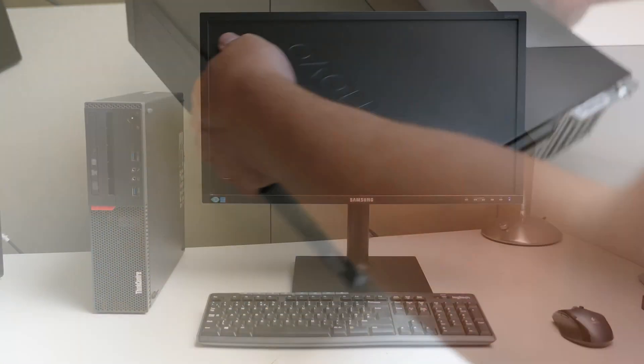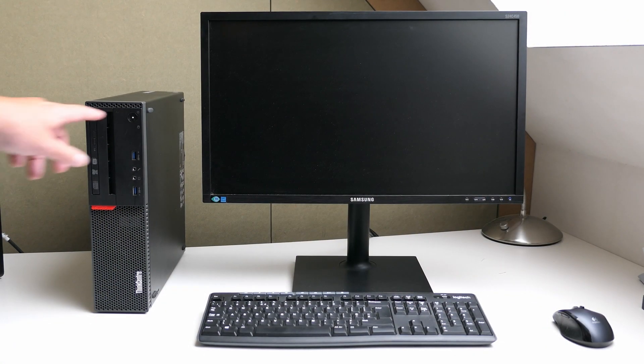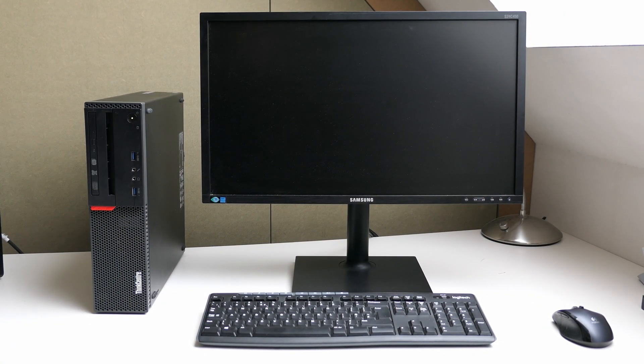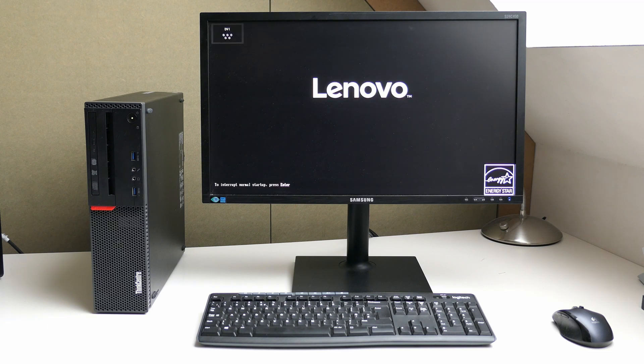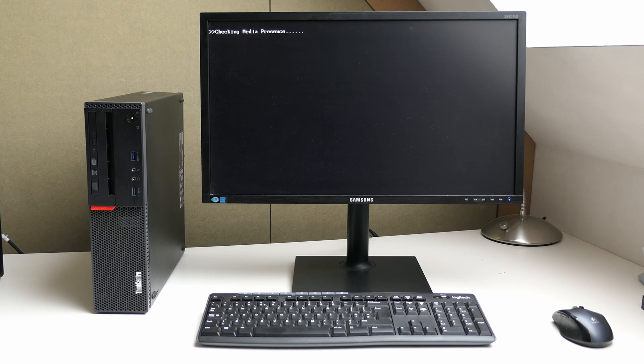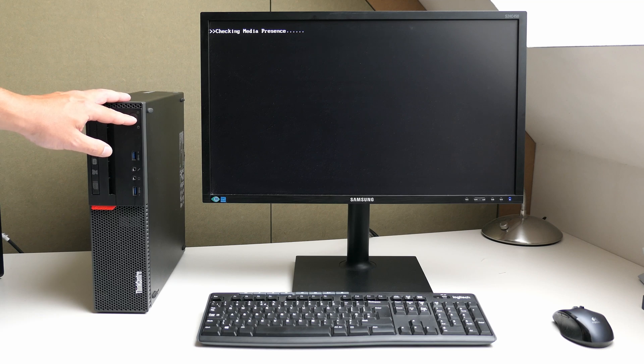After closing up the case we can test if everything still works. As this is a new SSD there is no operating system installed so this error is totally as expected.